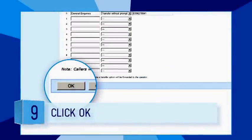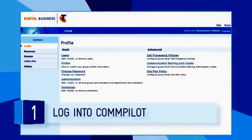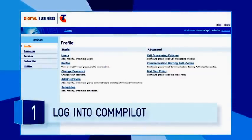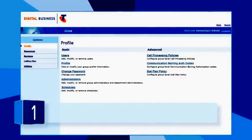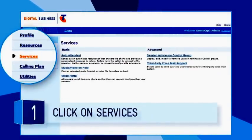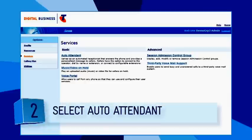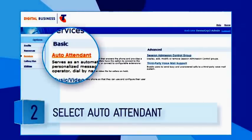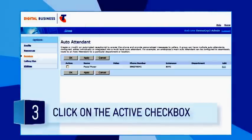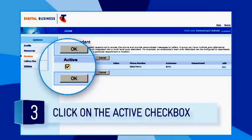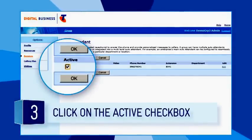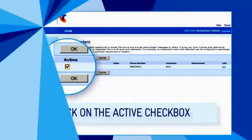Click OK. Your greeting and menu is now set up. You just need to turn it on. To activate auto-attendant, log in to Compilot as Administrator and click on Services in the navigation pane on the left side of the screen. Select auto-attendant. Click the Active checkbox. Auto-attendant is now activated.